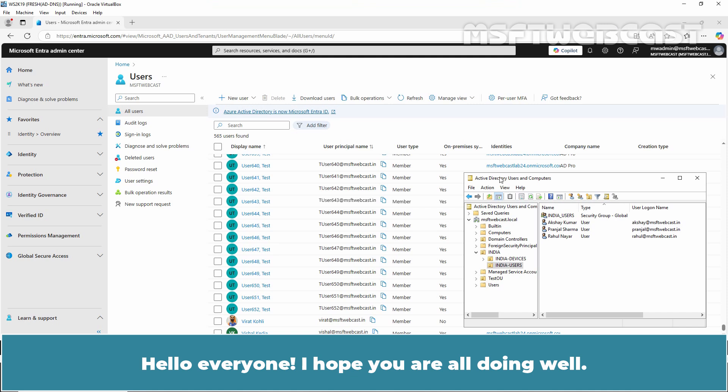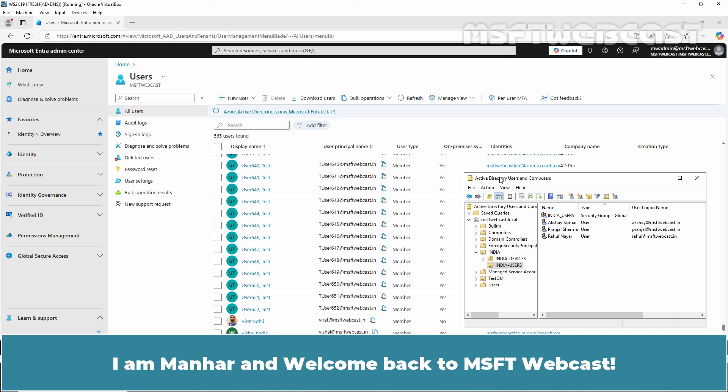Hello everyone. I hope you are all doing well. I am Manhur and welcome back to MSFT Webcast.